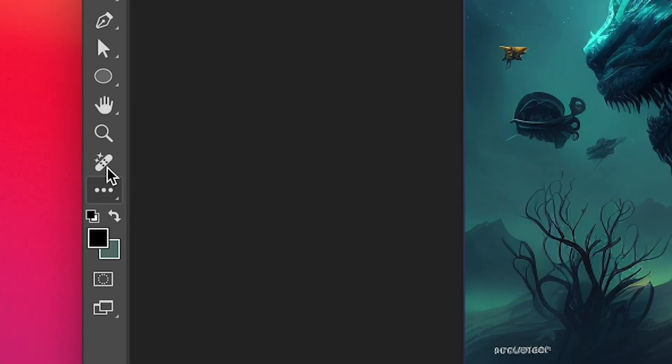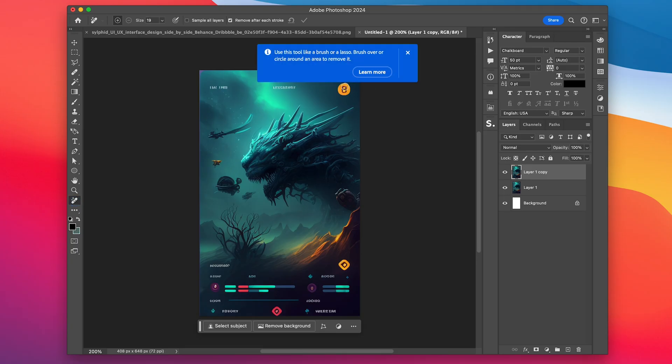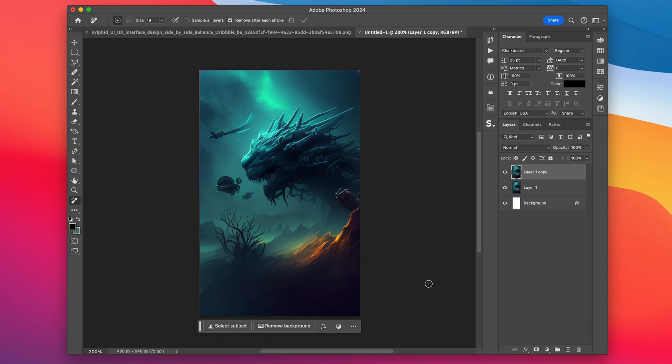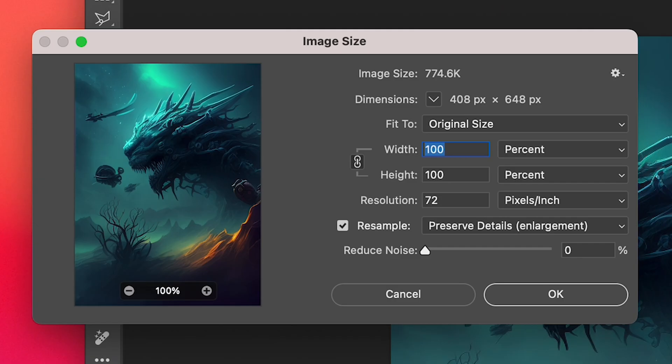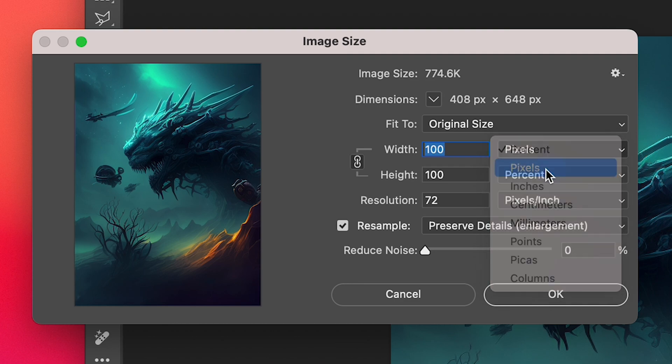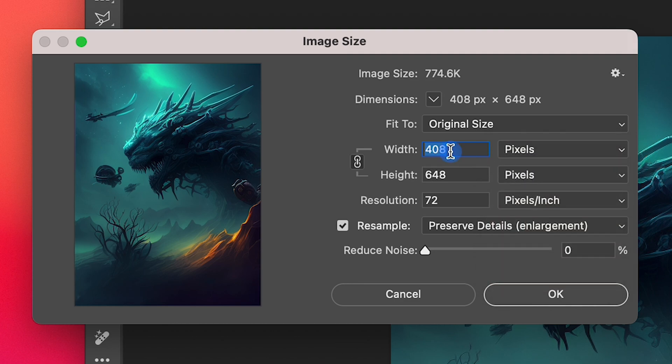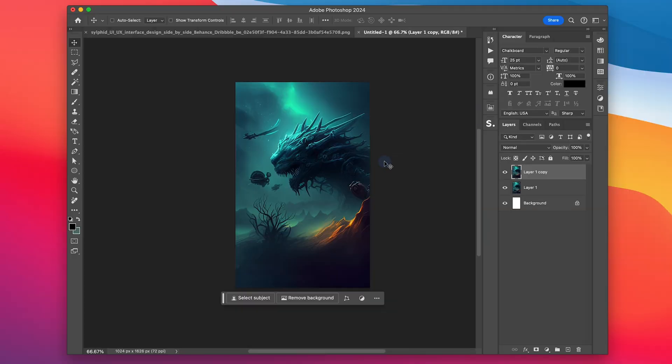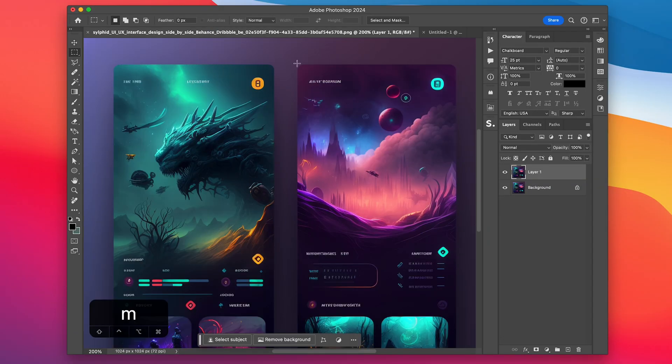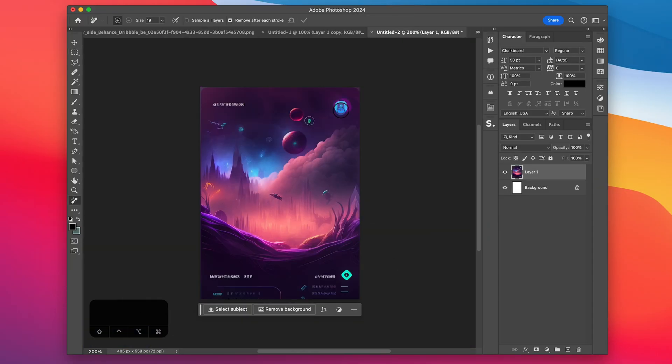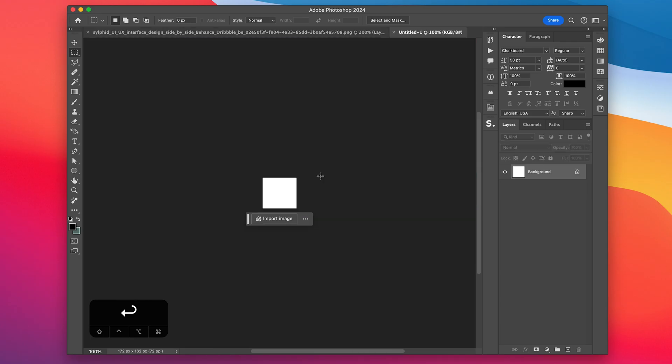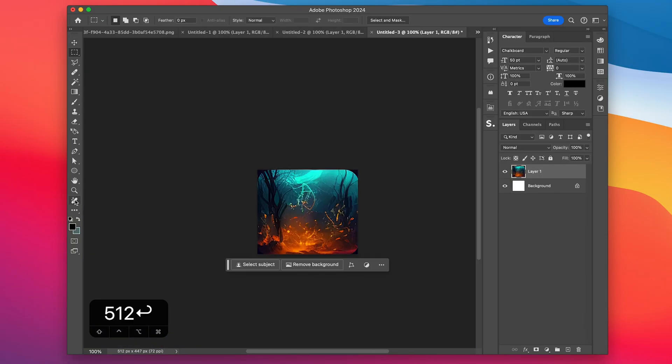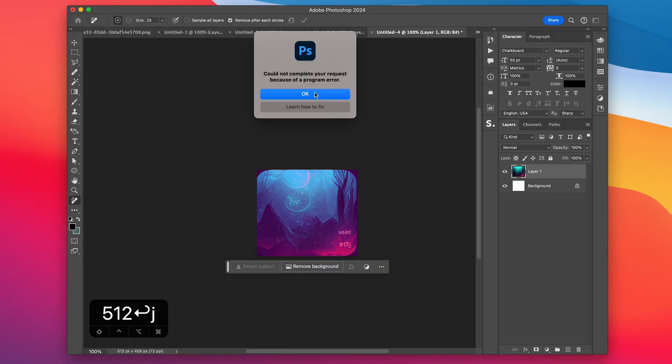Then we're going to use the remove tool shortcut J to just brush over all these UI elements that we don't want in our frame. Then we're going to go into image size, which is command option I for shortcut and just adjust the pixel size to whatever size you want your video to be. Then we're just going to save it out and do the same thing to the other header background and then again for these little square images at the bottom as well.